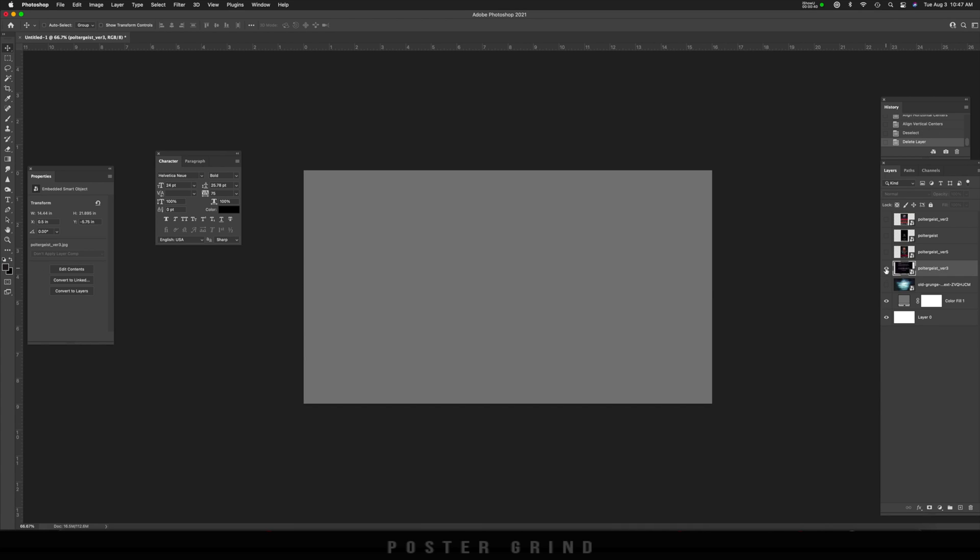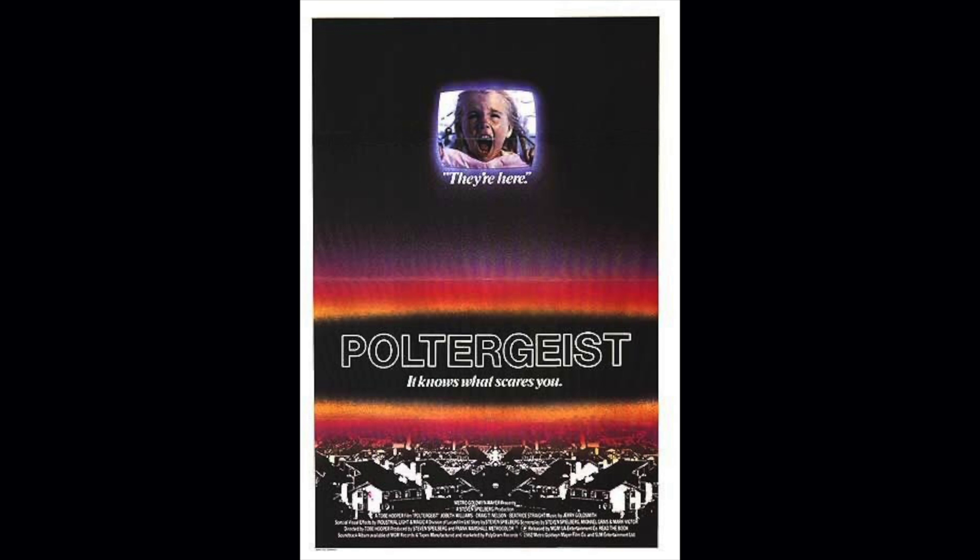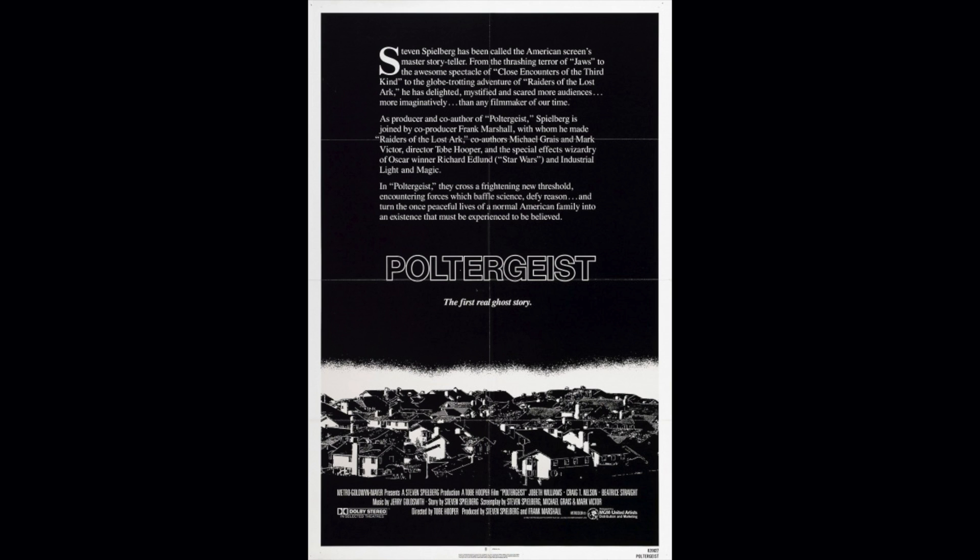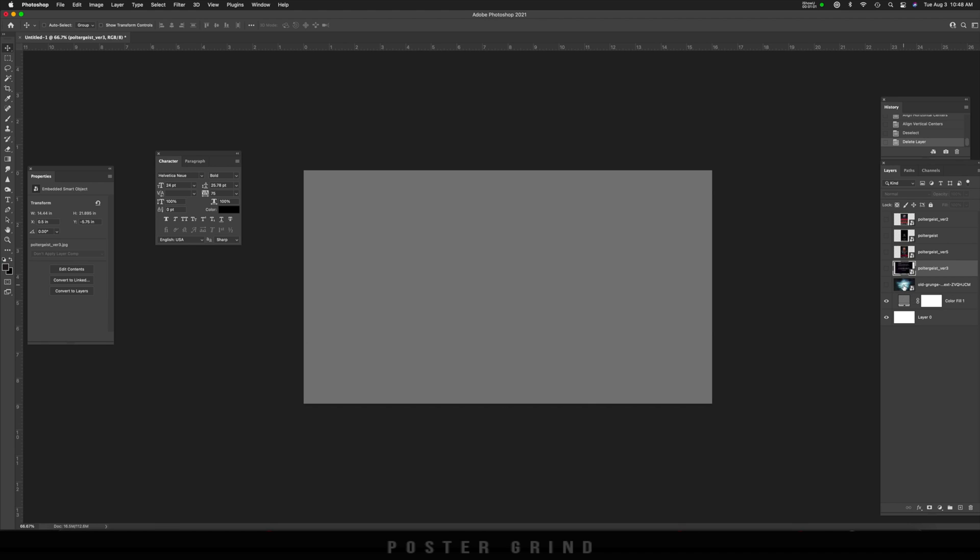Today's inspiration is going to be from Poltergeist, an old horror classic from the 1980s. It has a very memorable logo that you're not going to forget. And this is the perfect logo for us to learn how to properly add an outline in Photoshop to your logo.